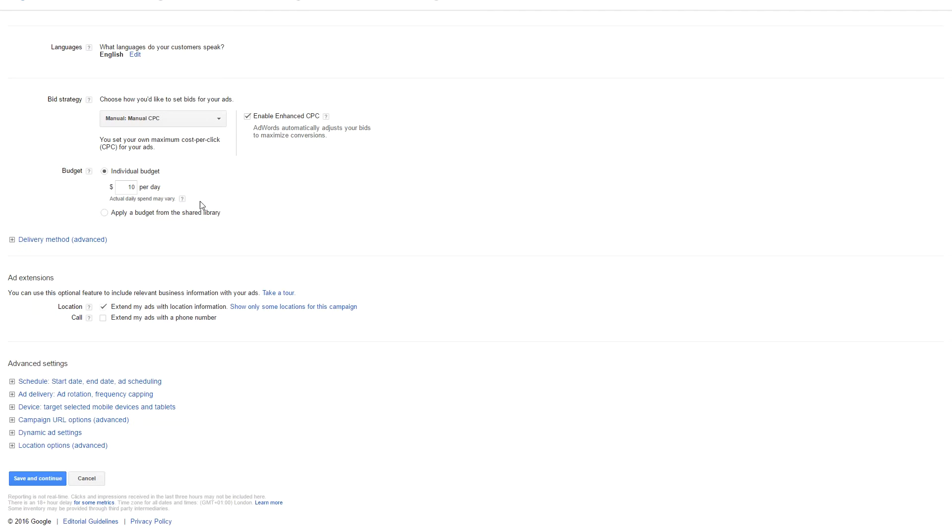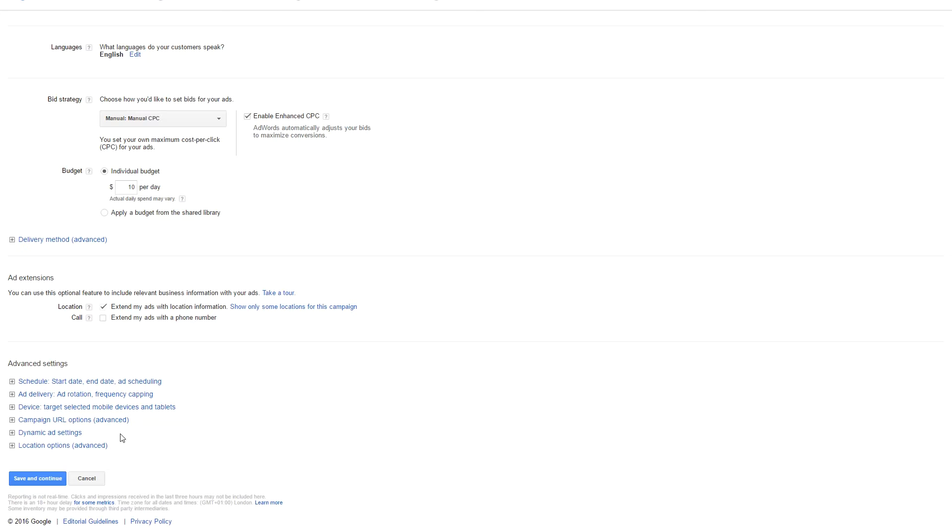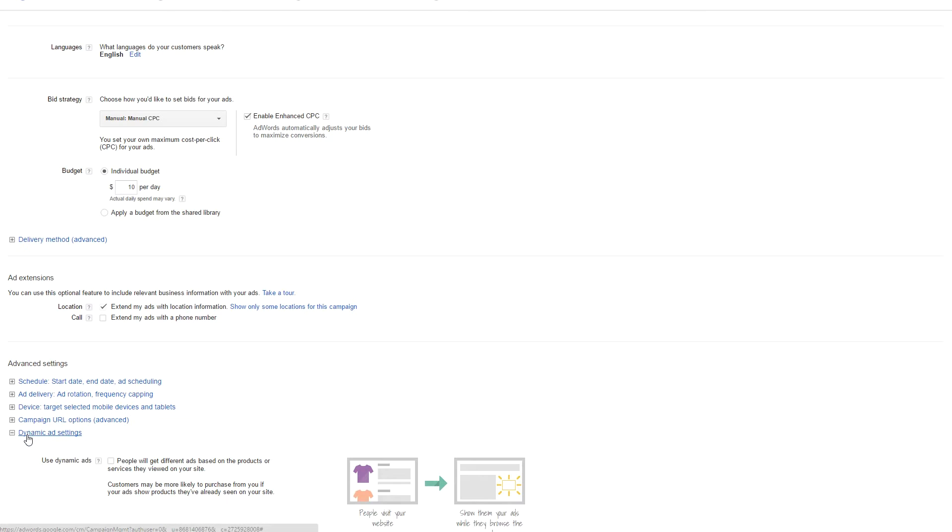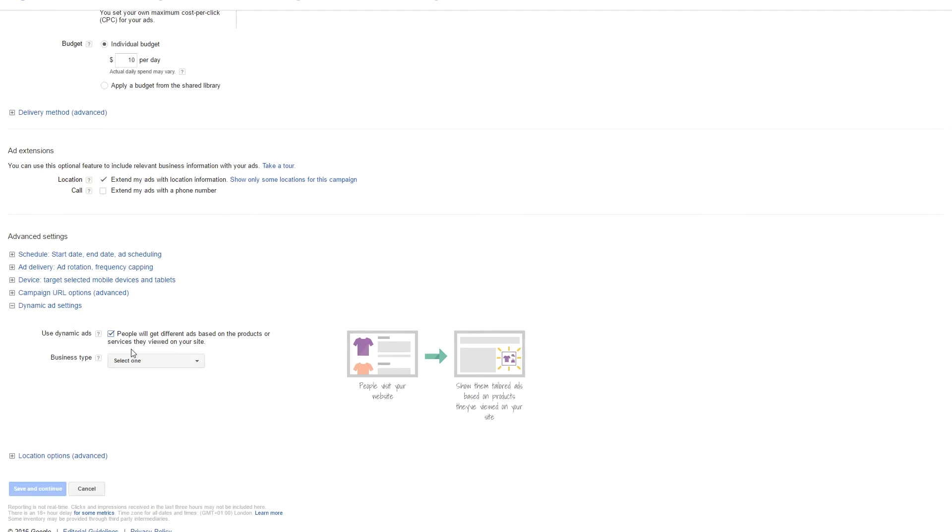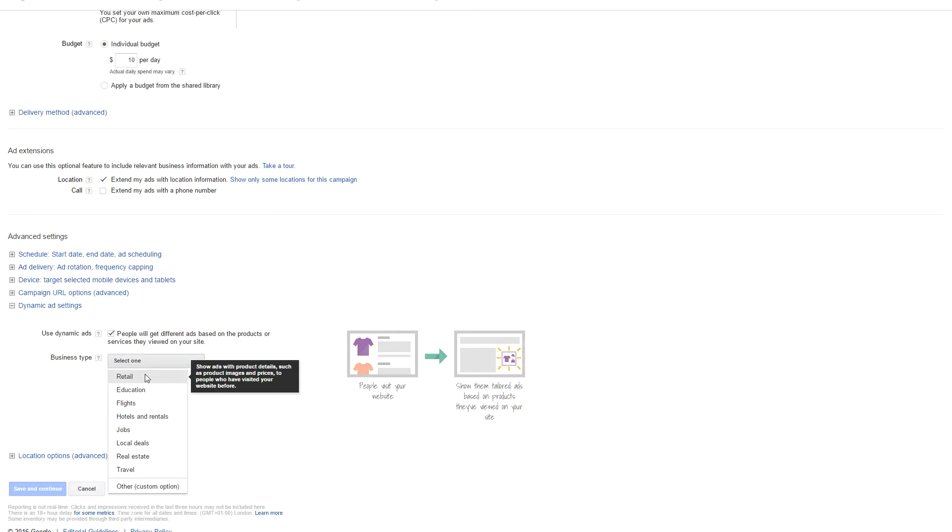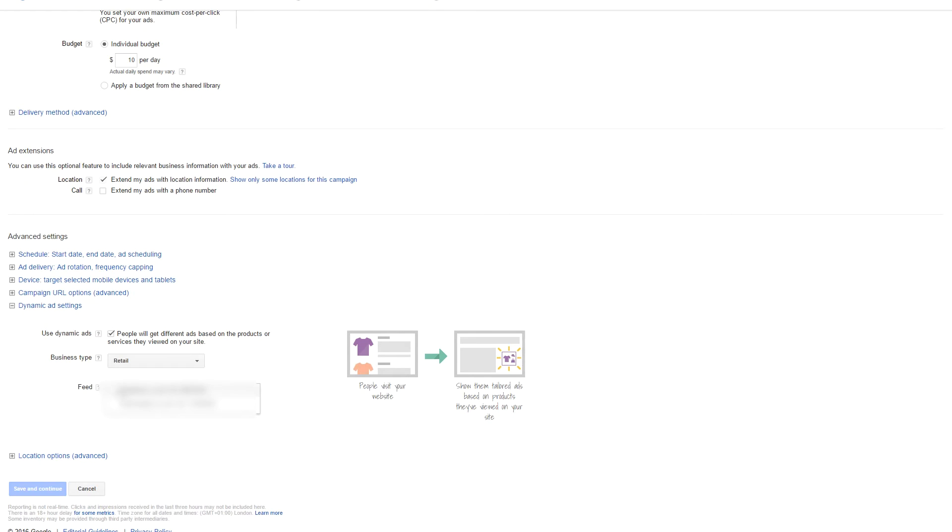The most important element within the options is all the way at the bottom. You see advanced settings, we want to choose dynamic ad settings. Click on people will get different ads based on products or services they viewed on your site. Select the business type which is retail, select your feed which is your Google merchant feed, and then save and continue.